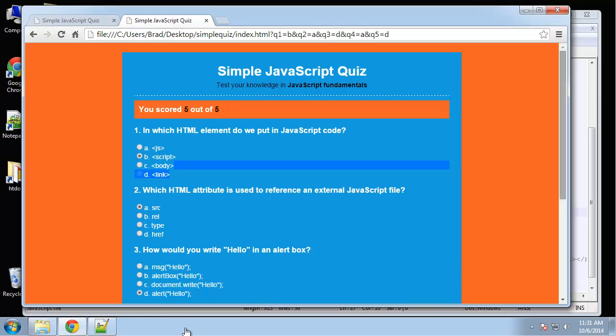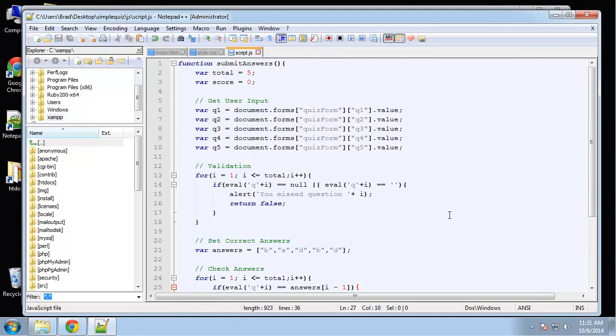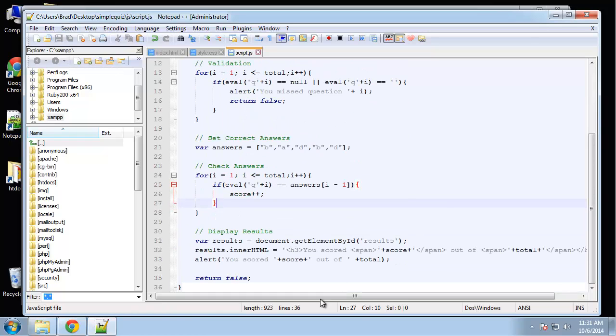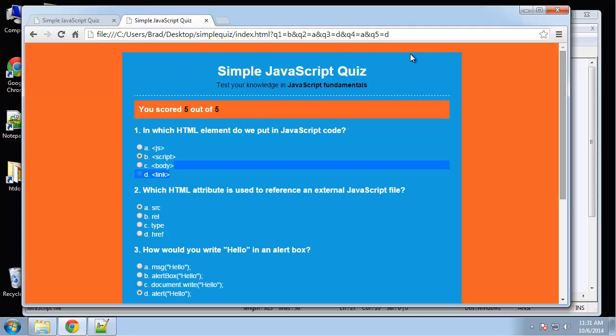Our quiz is complete. We have a very minimal amount of code here, especially since we've used those loops — we only have 36 lines. Thanks for watching, and I'll see you in the next project.